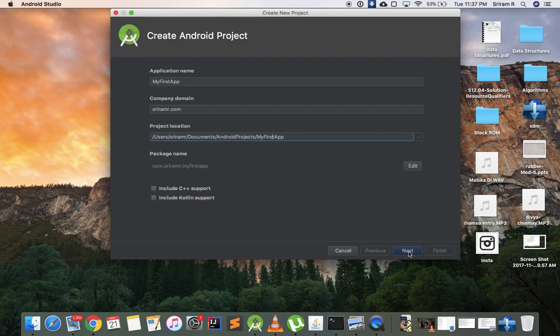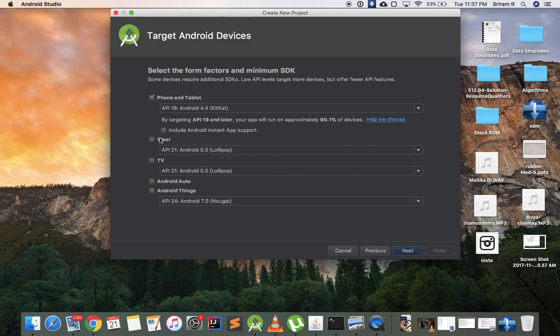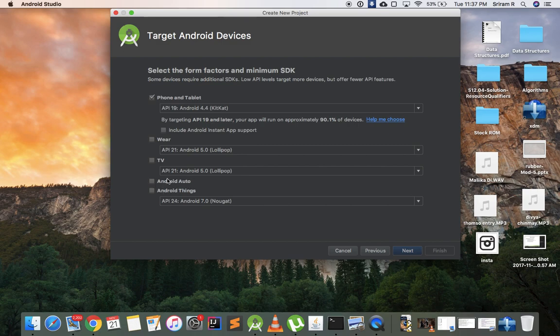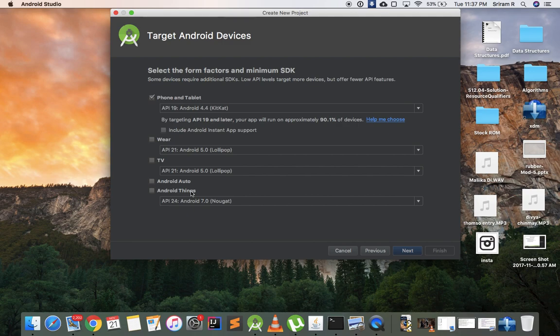This screen is to choose what kind of development are you doing. You can either develop for phone and tablets, for Android Wear which are the Android watches, Android TV, Android Auto is the software that runs on cars, it's not there in India yet. Android Things are those IoT devices. In this tutorial series we're gonna stick with phone and tablets, but I might add Wear and Things later on. Right now we'll just consider phones and tablets because that's the most common thing.